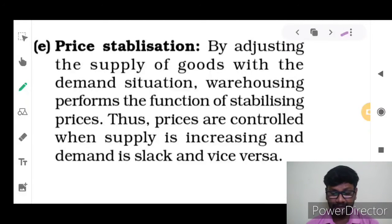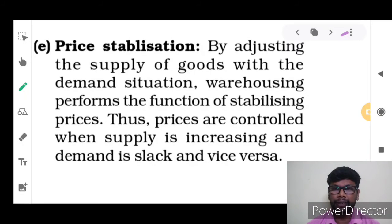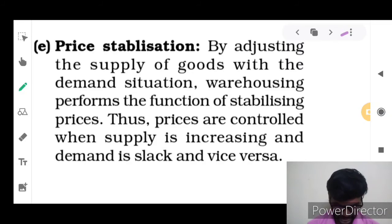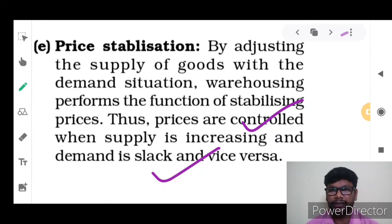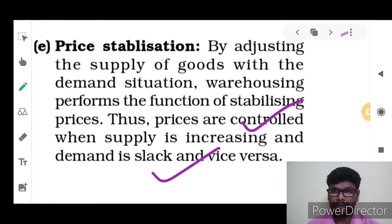Price Stabilization: Warehousing performs the function of stabilizing prices by adjusting the supply of goods with the demand situation. Prices are controlled when supply is increasing and demand is slack, and vice versa. When demand for a product in the market is very high, the stored product from the warehouse is helpful to equalize demand and supply, controlling the price range. If supply is increased and demand is decreased, the product will be stored in the warehouse, and when demand arises, the product will be used. The warehouse plays a vital role in equalizing the price range, demand, and supply.